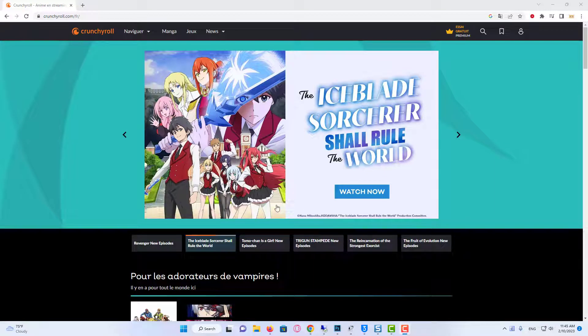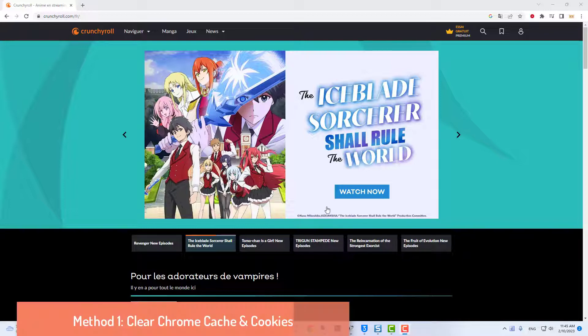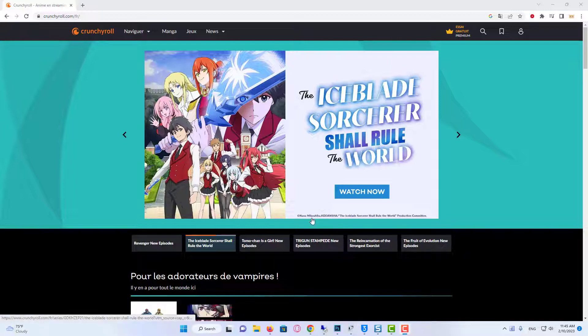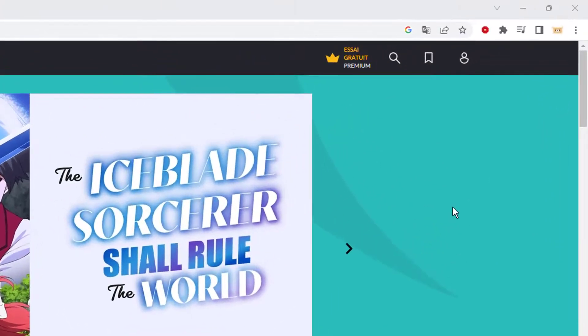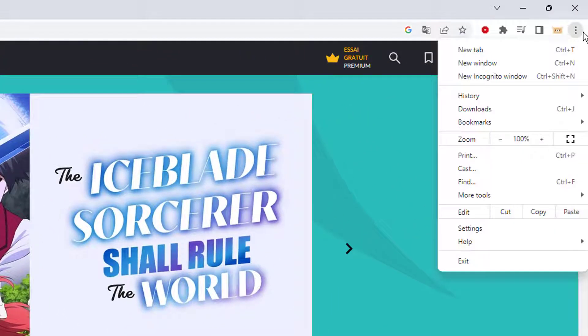Continue watching to fix this issue and resume streaming. Method 1: Clear Chrome Cache and Cookies. Launch Google Chrome web browser. Now, click on the three-dotted icon at the top right corner, then select Settings.